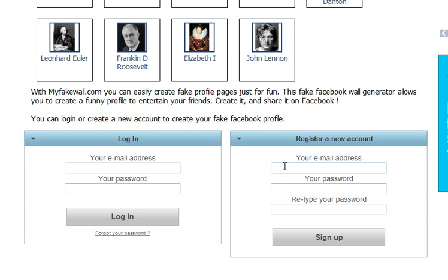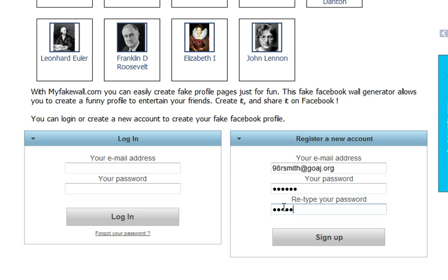You're going to use your GOAJ account. So you would put in your username at goaj.org and then use your GOAJ password. You're going to type that in two times, and then you push sign up.